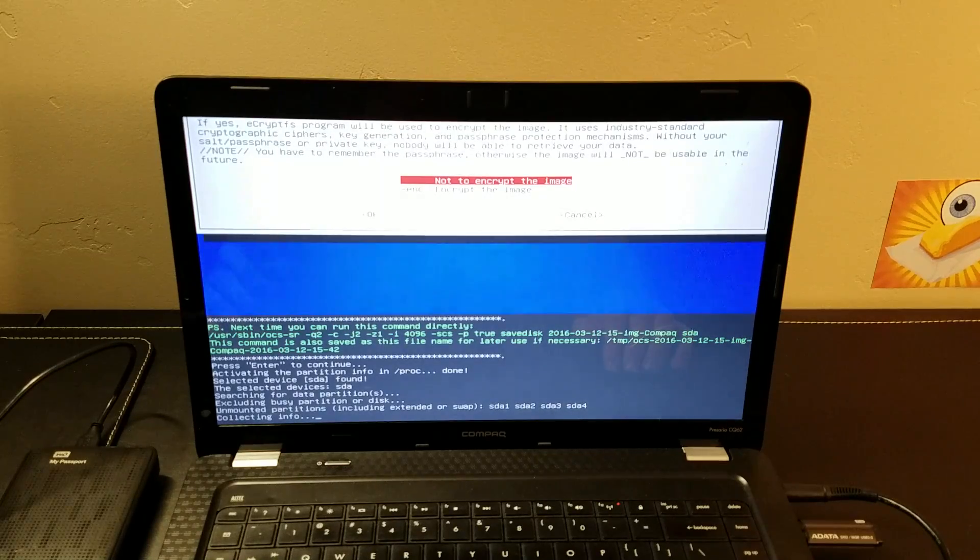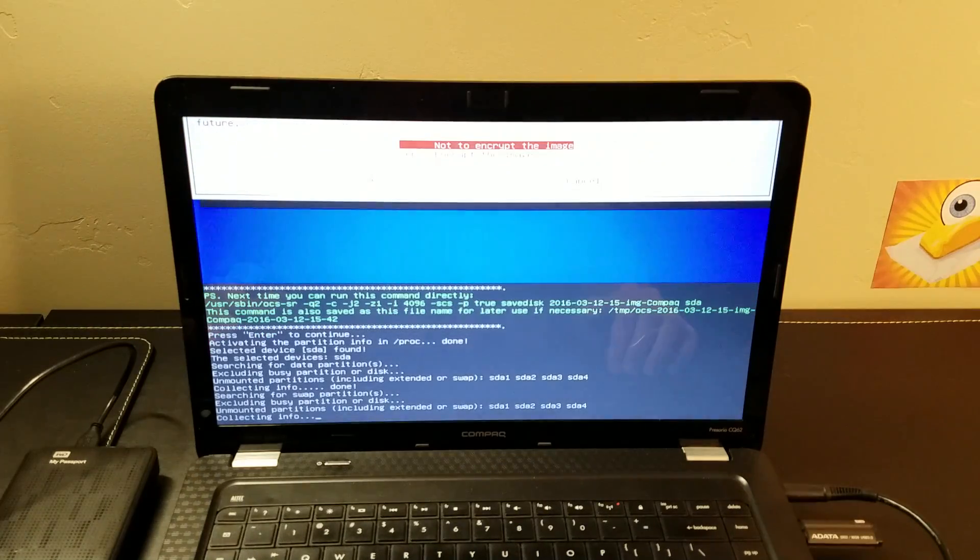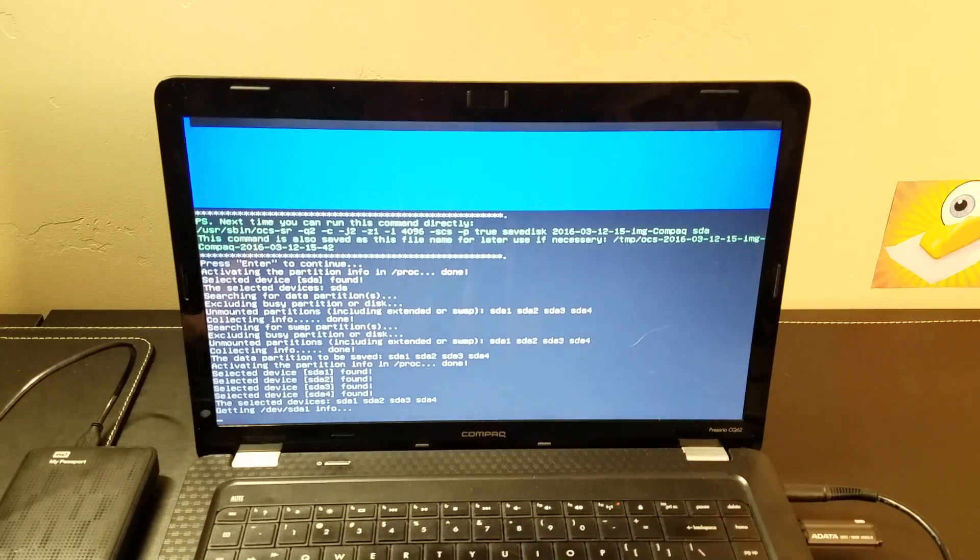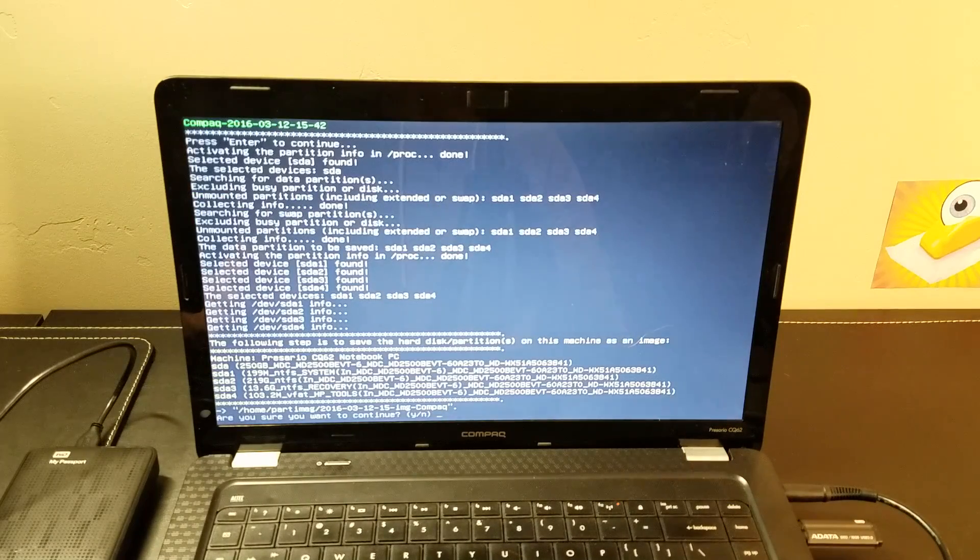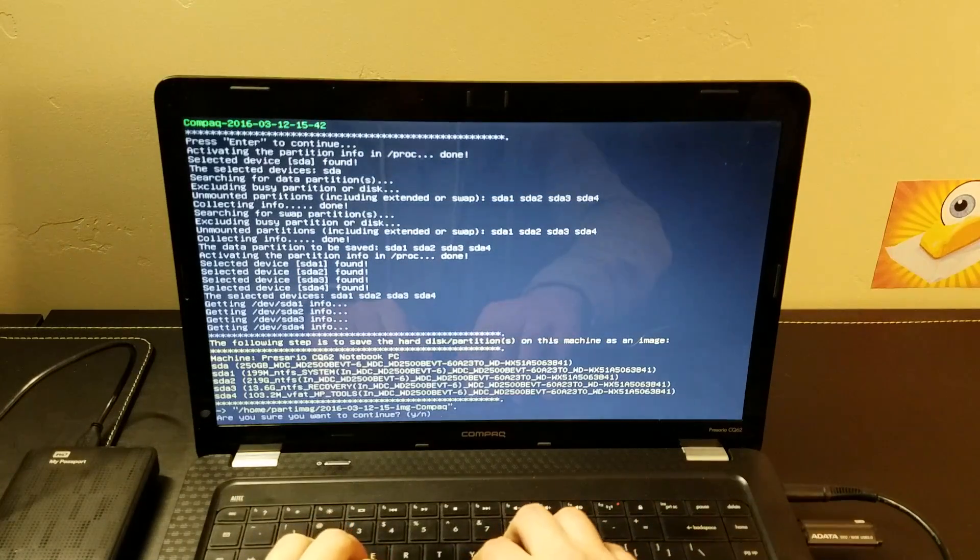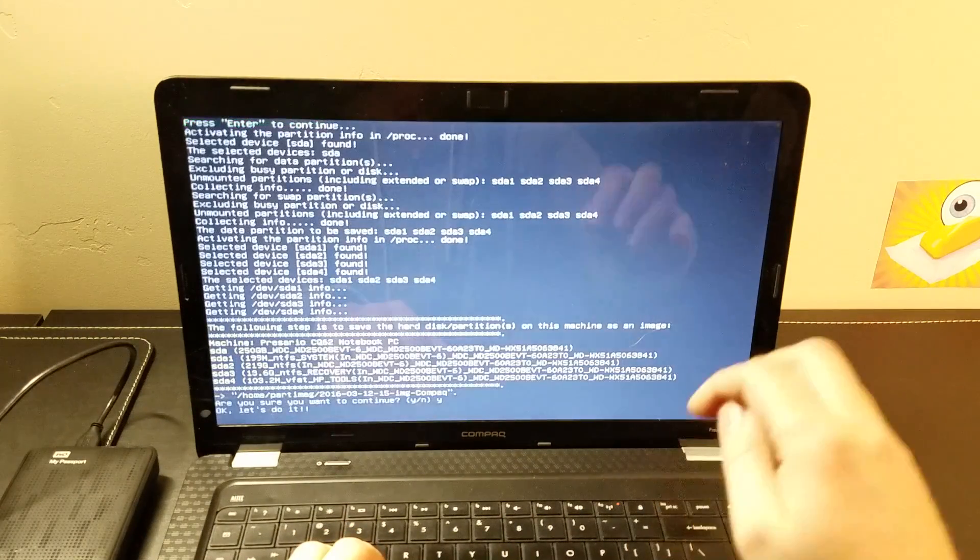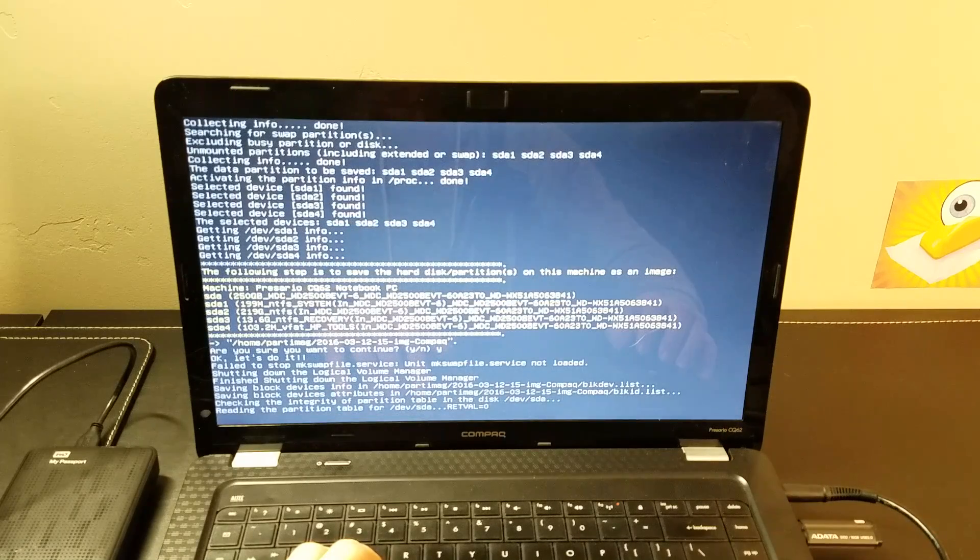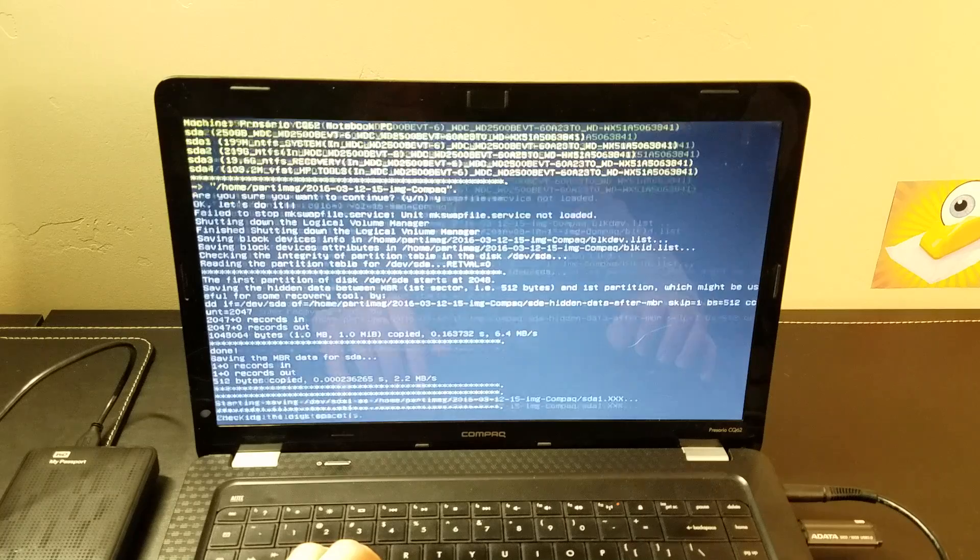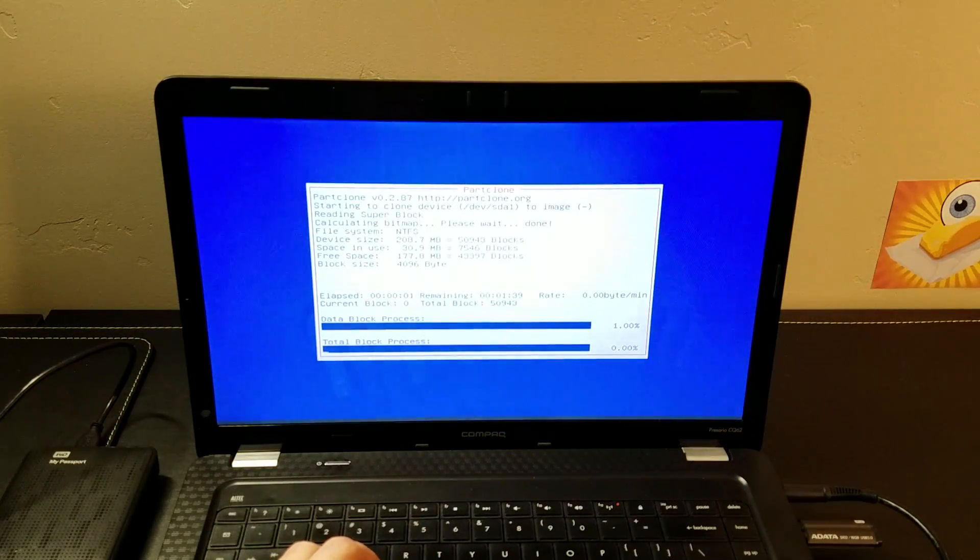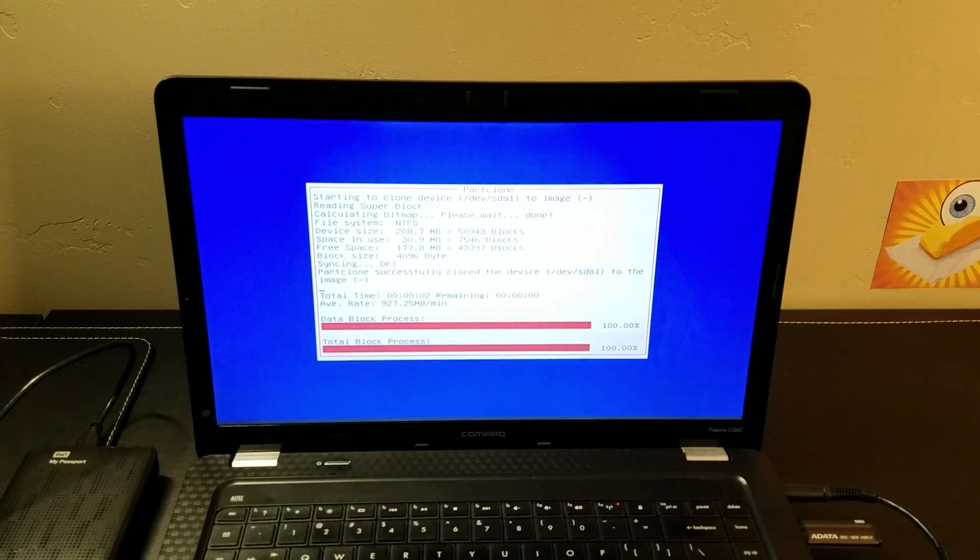It gathers information about the source drive. And at this point it says, are you sure you want to continue? I'm sure I want to do this.